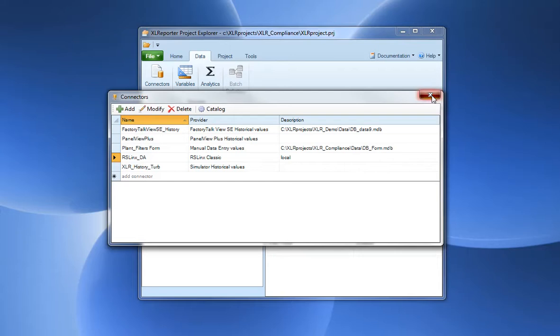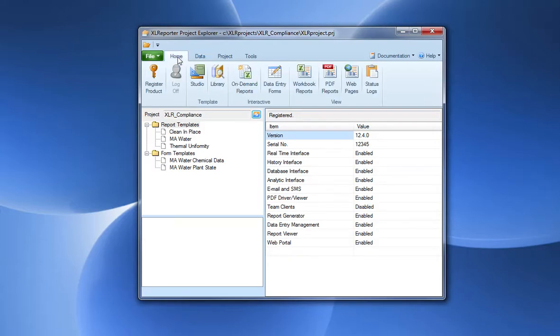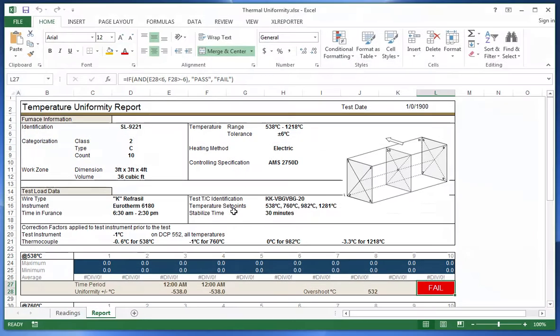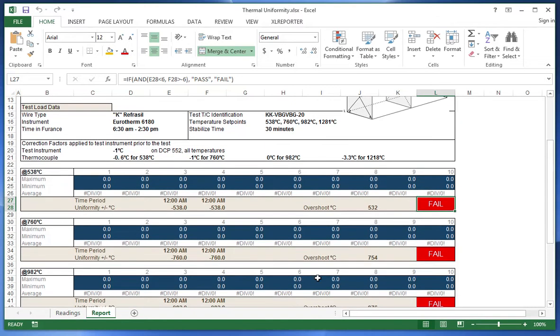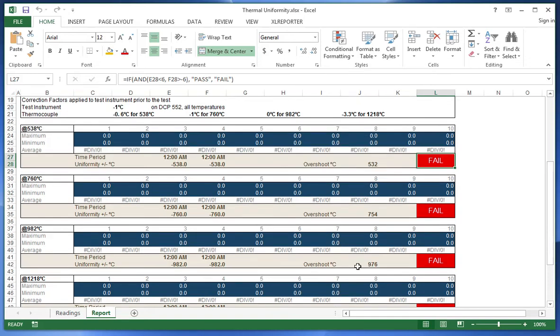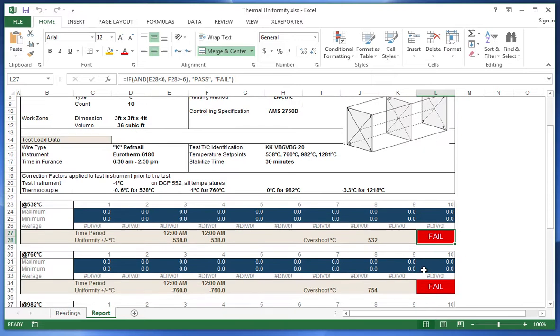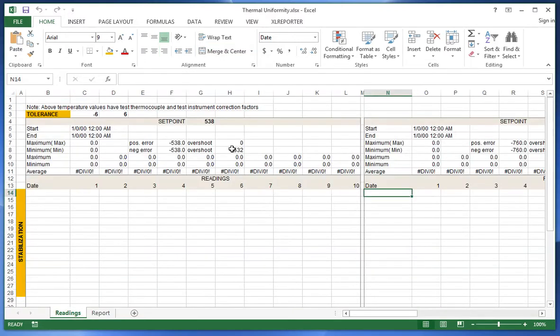With the connector defined I can go and create a template. Here I have the thermal uniformity report drawn out using Excel formulas, conditional formatting, and a place for the technician to sign. All the formulas here are referencing the raw data that's going to appear in the readings area.